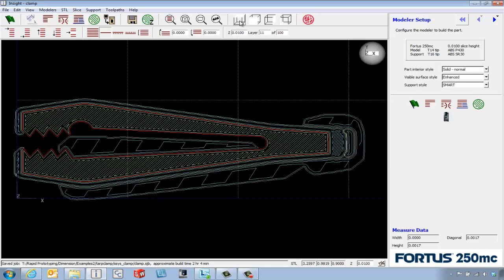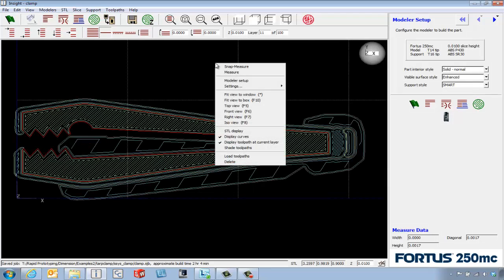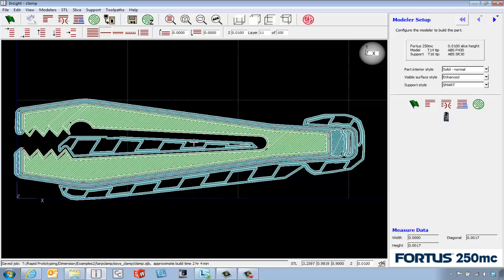We can look at a top view of the part and even right-click and go down to shade tool paths. The white material is support material and the green material is the model material.